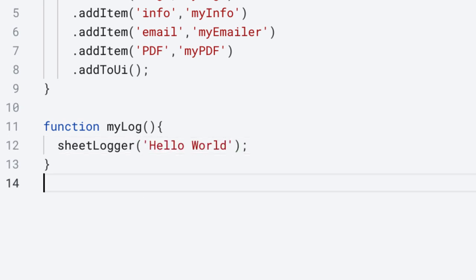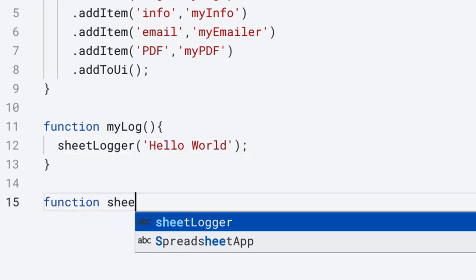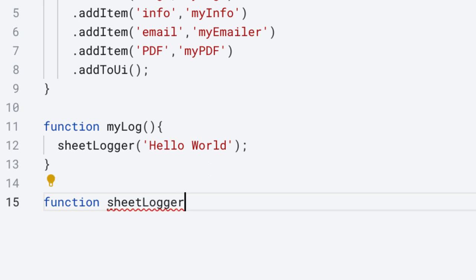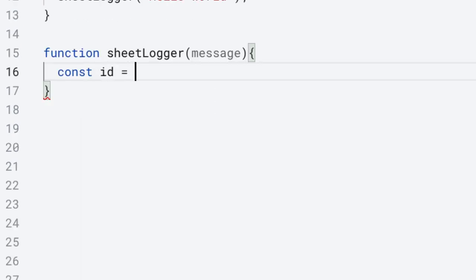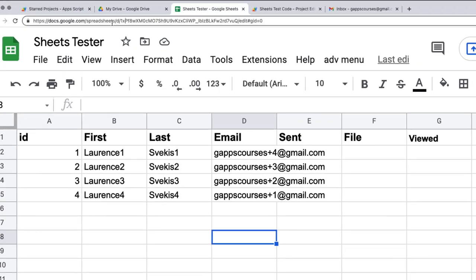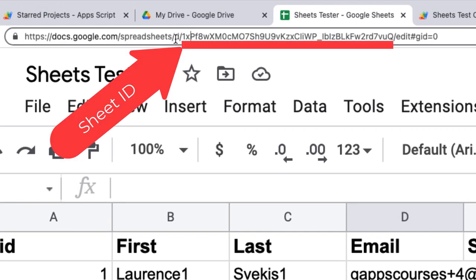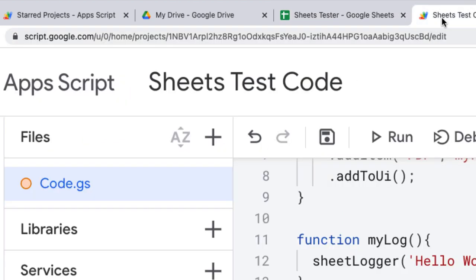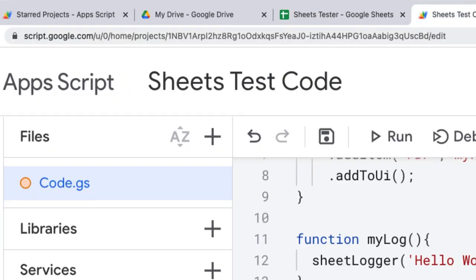The sheetLogger function is going to require one parameter, and that's going to be a string value. For testing, we'll type in 'hello world'. Then we set up the sheetLogger function requiring one parameter — the message we're going to add into the logger. I'm going to select the spreadsheet's ID value. You can get the spreadsheet ID by going into your spreadsheet and selecting the value from within the URL.